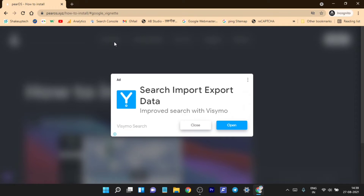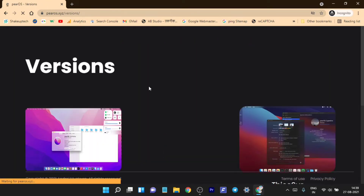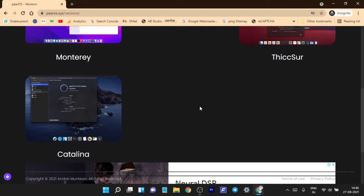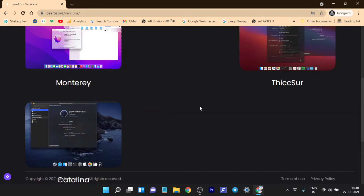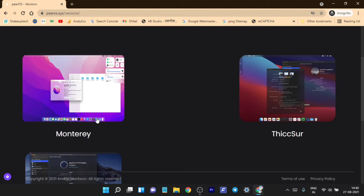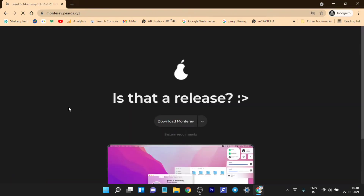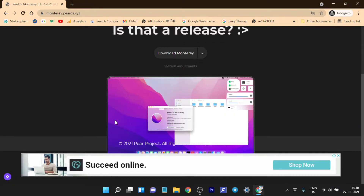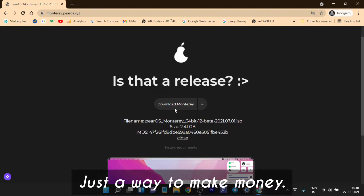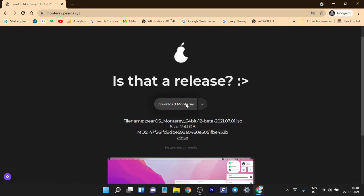You can see there's a pop-up Google ad, so I think this is how they're trying to make money. It has three versions — the names are funny. The latest one is called Monterey and it's in beta stage. There's also Catalina. These are all remakes of the official macOS version names. We're going to download the Monterey one, the latest beta. You just hit download and it has a countdown timer — another way to keep you on their website longer, which is kind of sketchy.